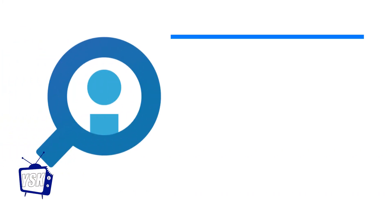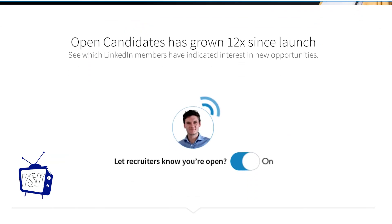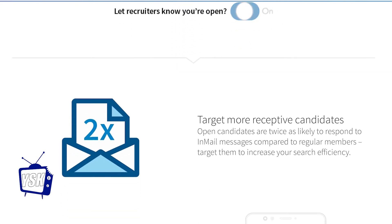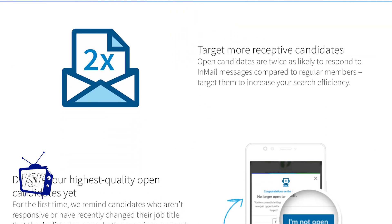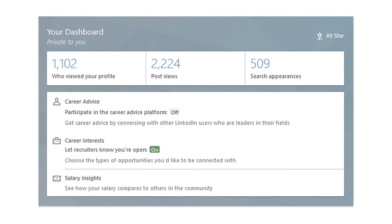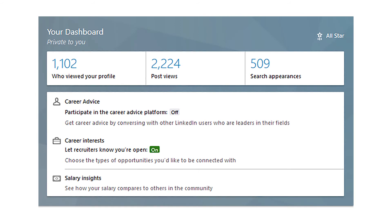Are you looking to leave your current job for a greater opportunity? Check out LinkedIn's Open Candidate feature. It lets potential employers know you're available without your current employer finding out. You can find this feature in the Career Interest settings on your dashboard.